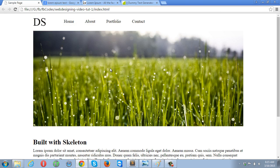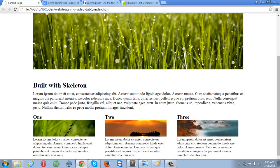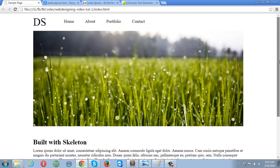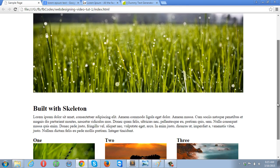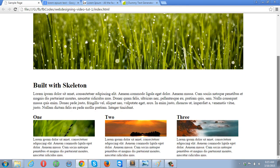And that's it. So here you can see we have successfully created this web page. So thank you very much for watching this video and see you soon, bye.